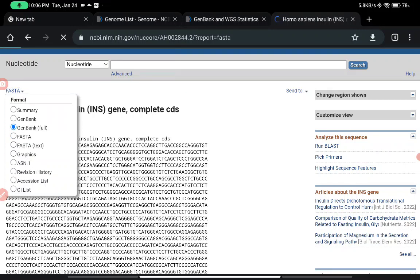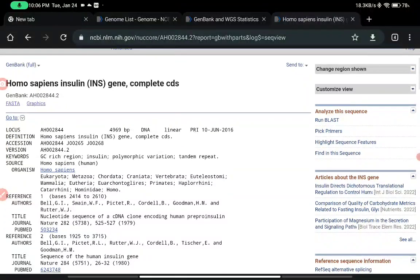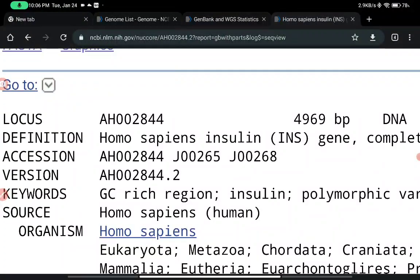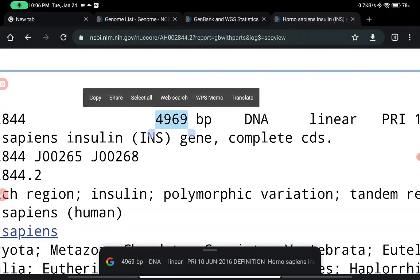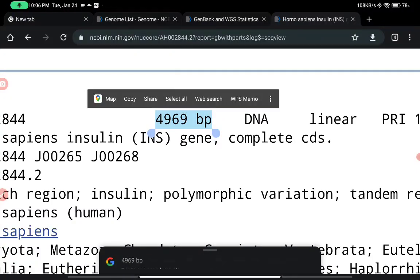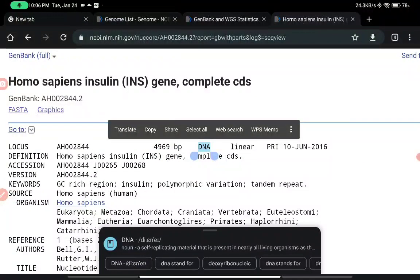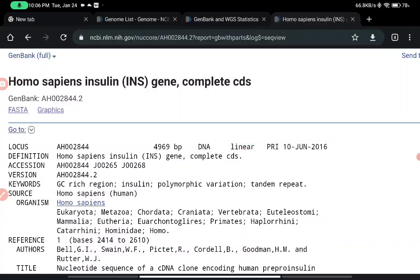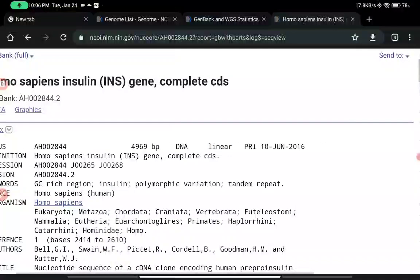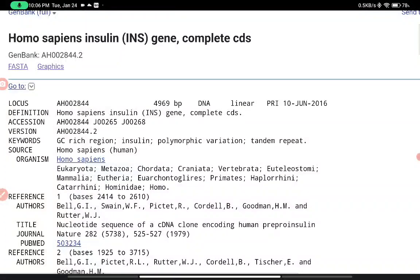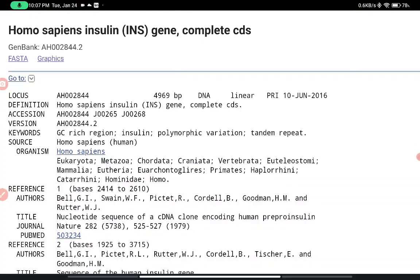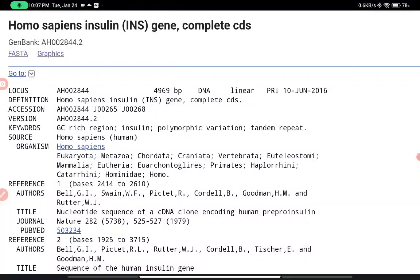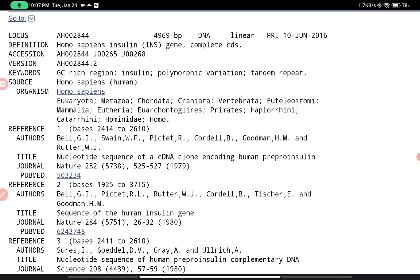We can change the format by clicking on 'GenBank (full)' to get complete information. In the GenBank format, the first thing is the locus number, along with the size of the sequence — it is 4969 base pairs. The type is DNA, and it is a linear sequence from primates. The date is also given, followed by the definition of the gene — Homo sapiens insulin gene — then the accession number, version number, and key terms such as GC-rich region, insulin, polymorphic region, and tandem repeats.